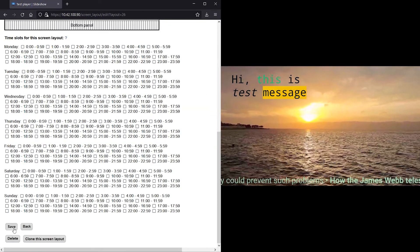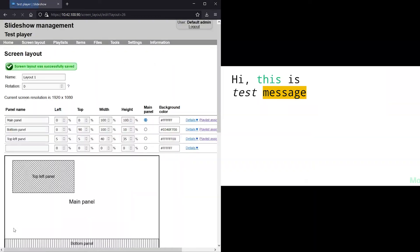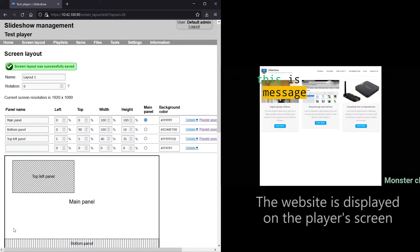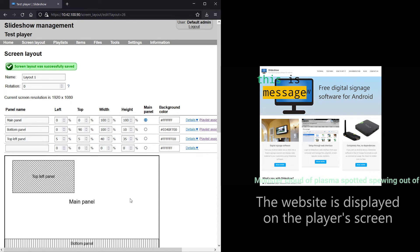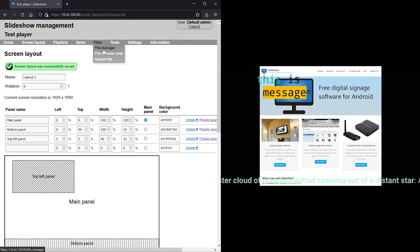After saving, you can see that the web page is loaded on the player's screen. The two transparent panels are still shown above.